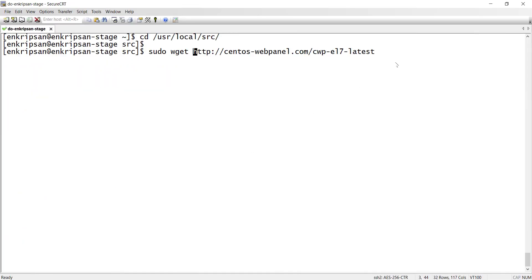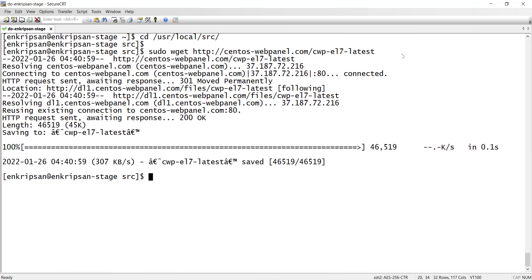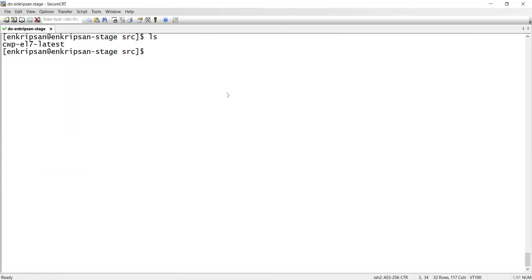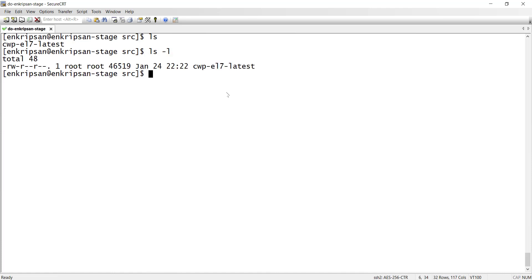Going back to the server console, press enter to download the script. After the download is complete, check if the script file has execute permission. The file now has only read write permission to the root user, read permission to the group and others and no execute permission to any users.